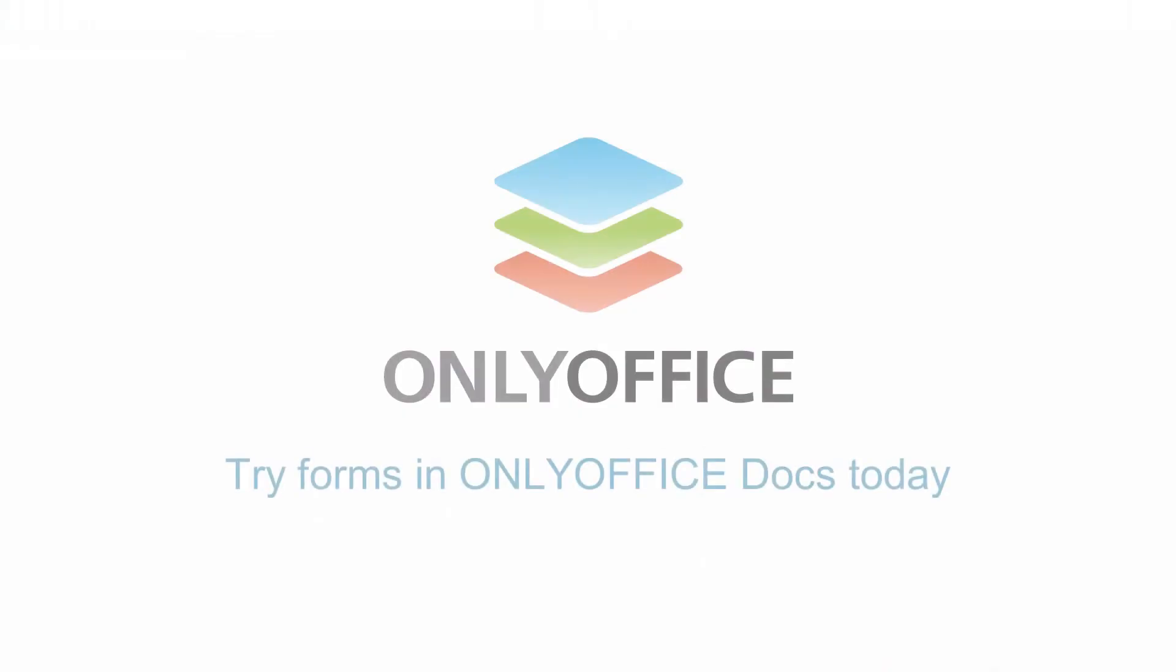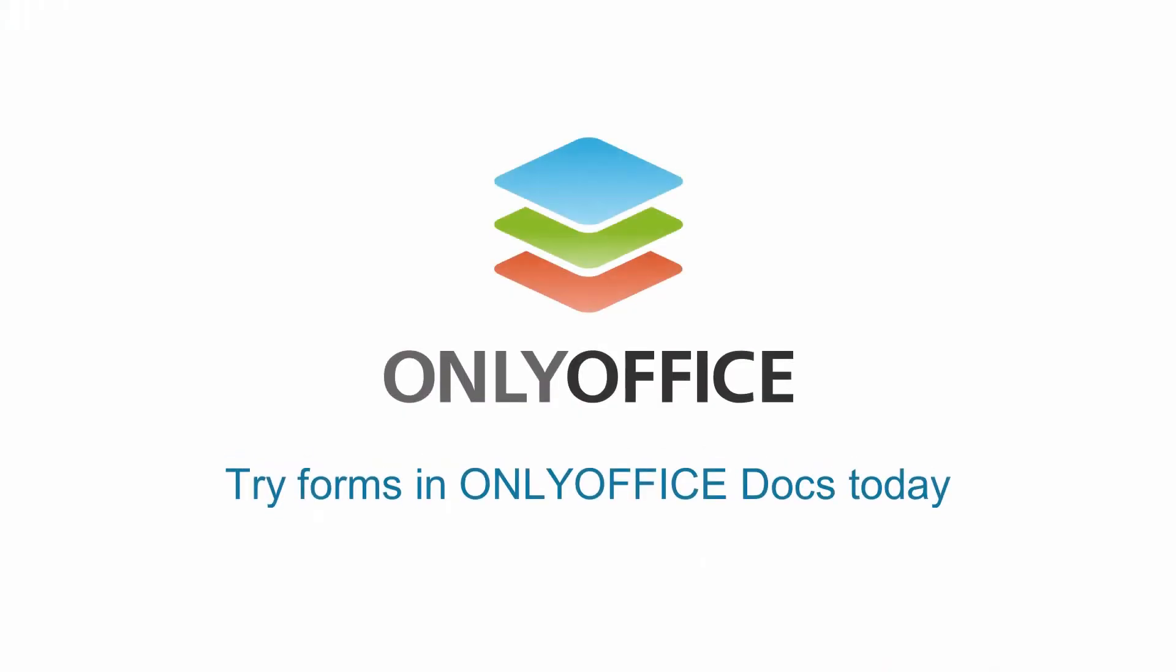Try Forms and OnlyOffice Docs today. Sign up via links in the description.